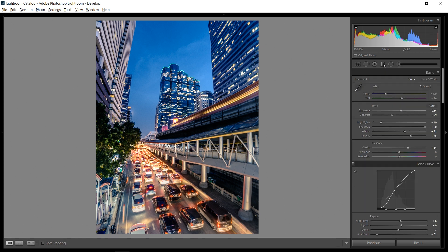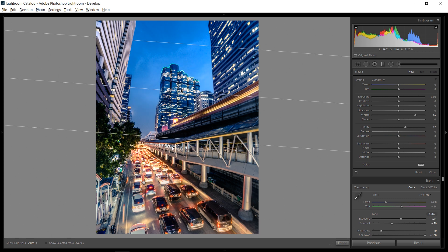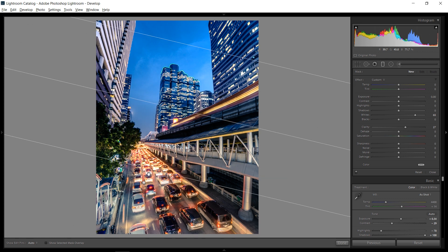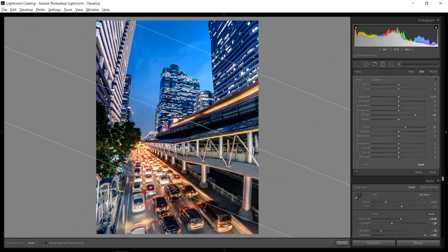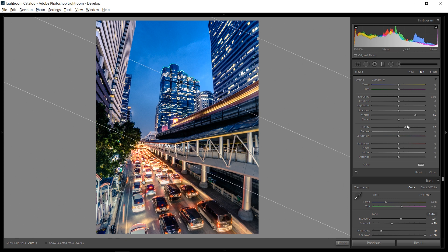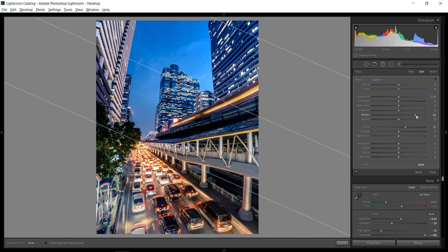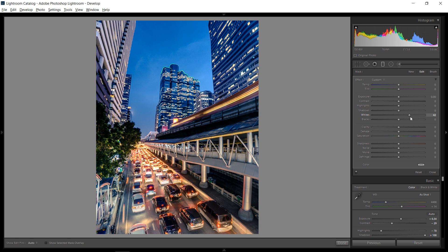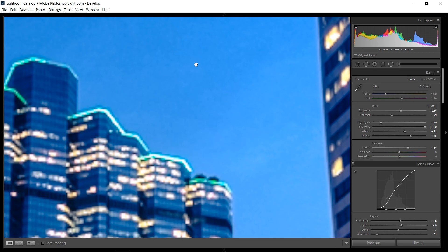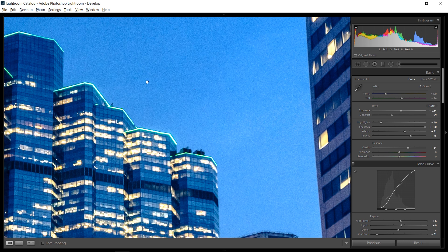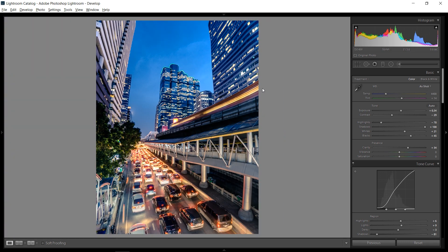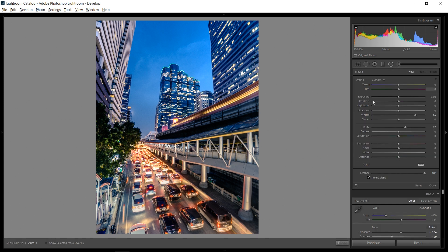And then I want to add another graduated filter over the sky, this time kind of at an angle so it's not equally affecting all of the sky. Instead, just kind of like this, as you can see with the mask. And I'm going to bring up the whites even more. Well, I think I'm going to leave the clarity at zero but just bring up the whites even more. And now you can see there's a real difference from the lighting in the sky. There's a real dynamic, which is of course what we want here.